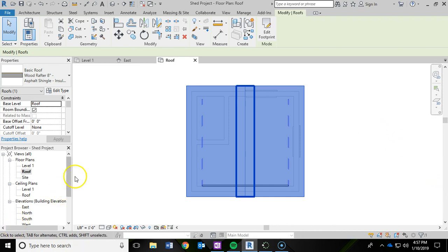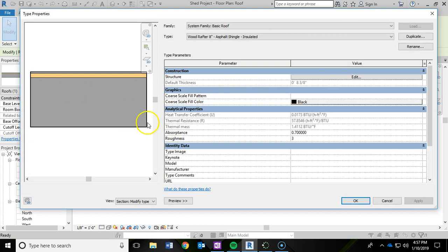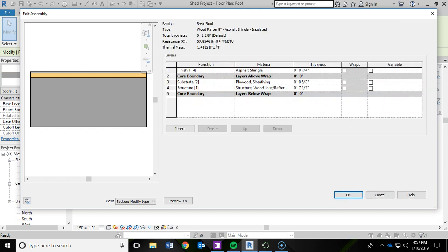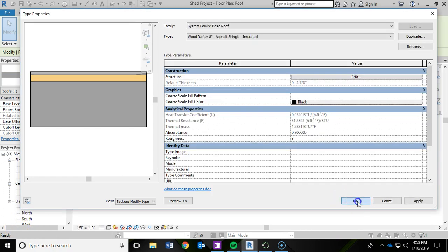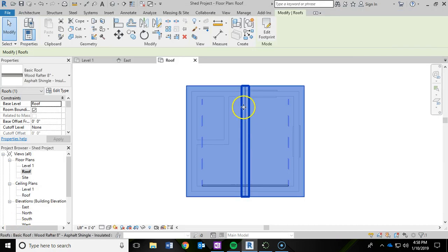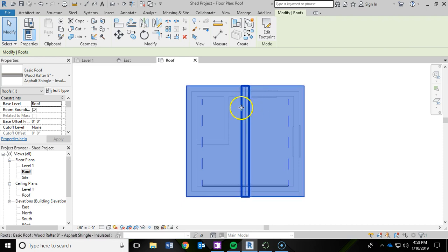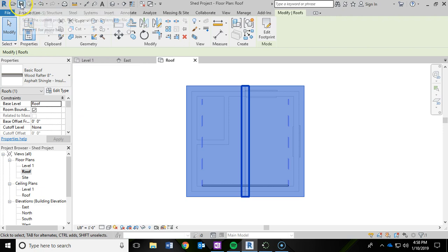I would also like to make some more edits to the roof. So I'm going to click on edit type while that is still selected. And this time I'm not going to make a duplicate. I'm just going to edit the current one. So I'm going to click on edit structure. And I'm going to change the structure of the wood joist. Instead of seven and a half inches, I'm going to switch that to a four inch thickness. And I'm going to click OK. And OK again. And then you'll notice now that right in the middle has now switched from seven and a half to four inches. And before we move on I'm going to click save.